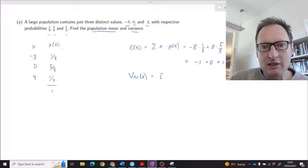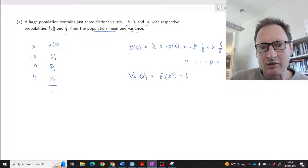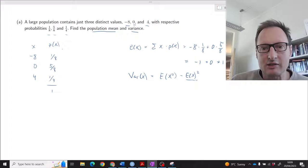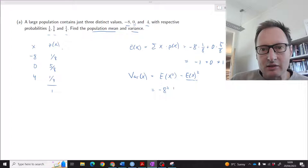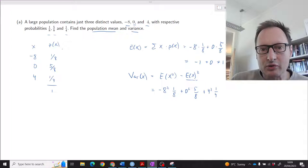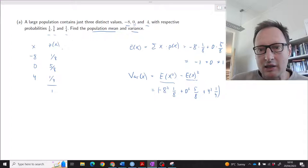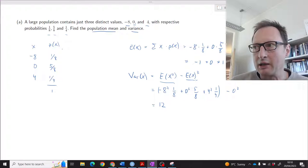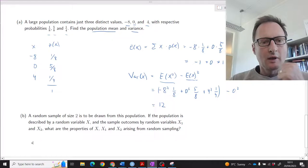One way to calculate the variance is E[X²] minus (E[X])². We already have E[X] = 0, so we just need E[X²]. That is: negative eight squared times one over eight, plus zero squared times five over eight, plus four squared times one over four, minus zero squared. This calculation gives a variance of 12.